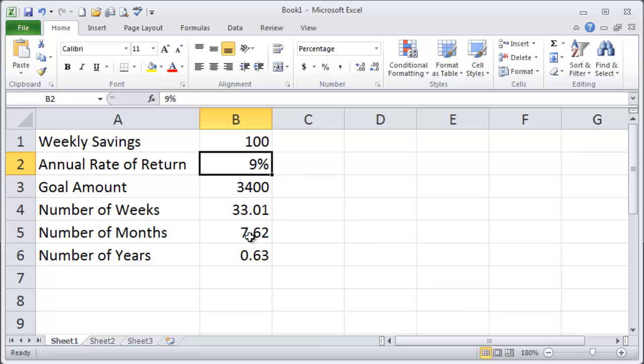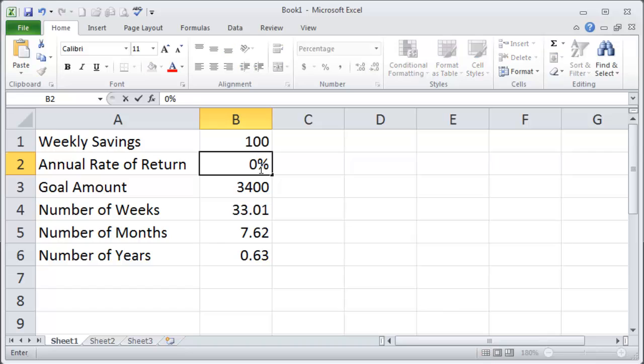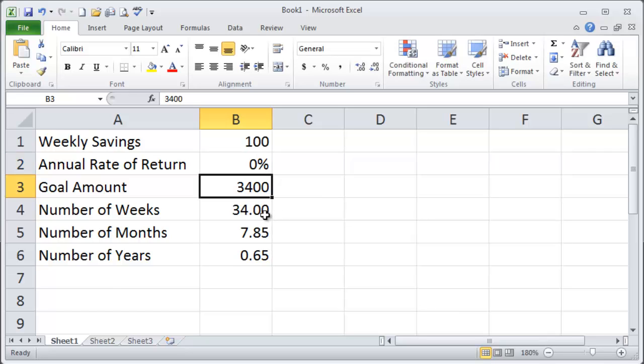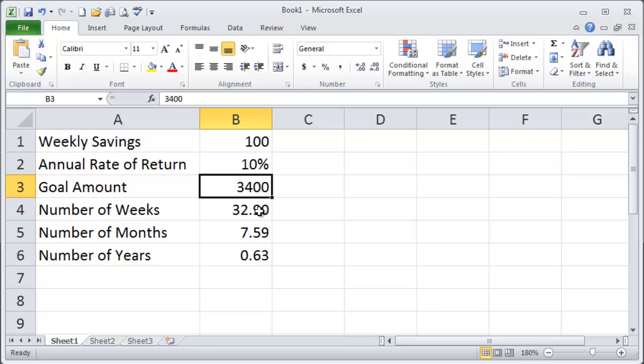And of course this is all better than just sticking the money under your mattress because if you put the money under your mattress you get a zero percent return. So $100 a week, goal is to get to $3,400. If you're just putting it under your mattress it's going to take you 34 weeks. $100 a week, 34 weeks gets you to $3,400. But if you can get some kind of return on your money it will take less time.